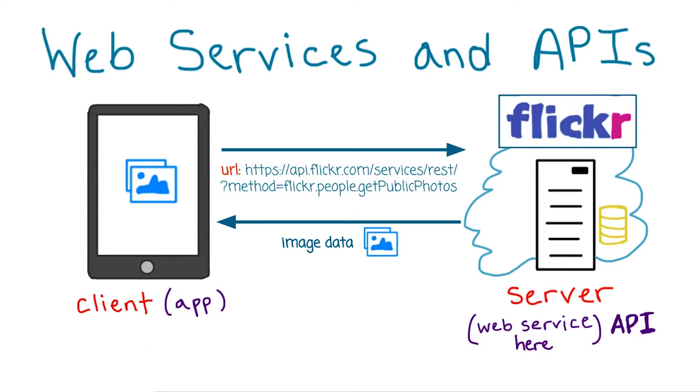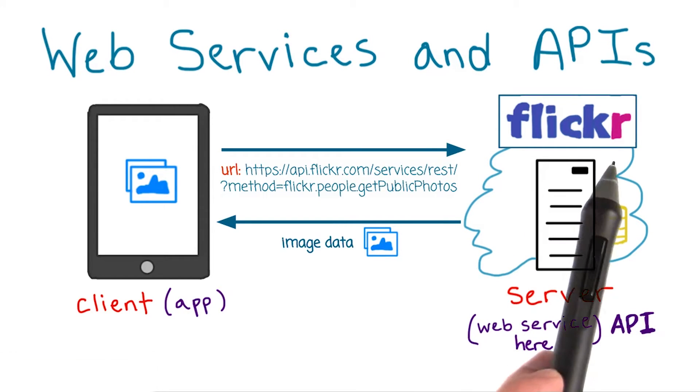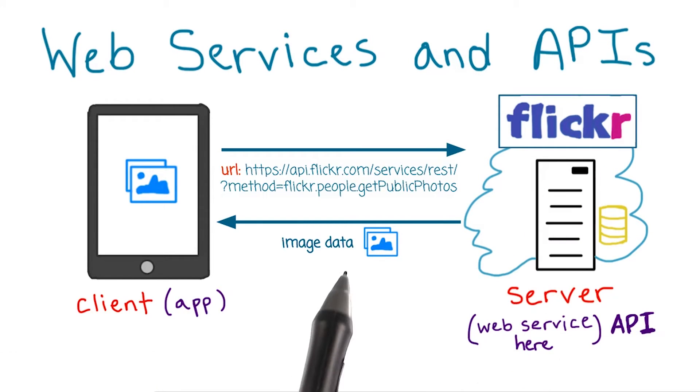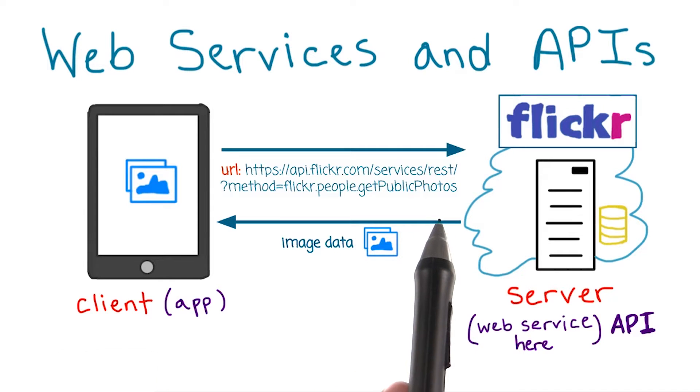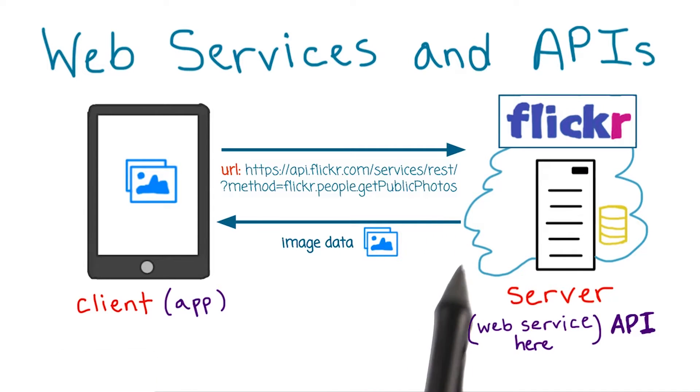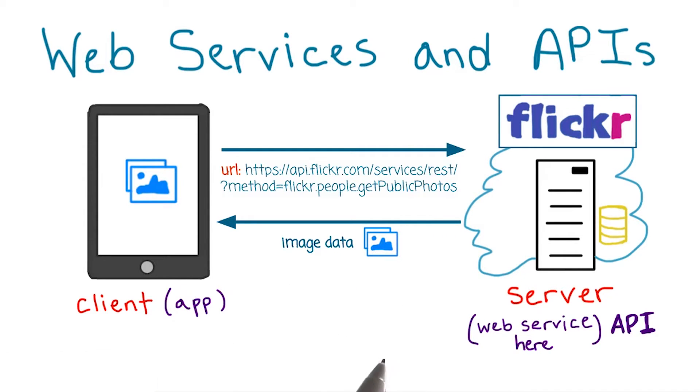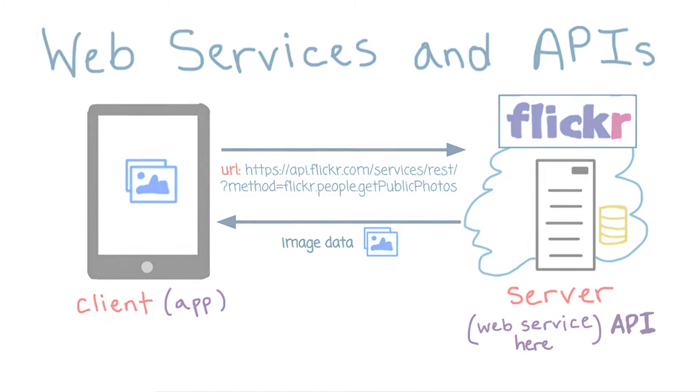I want to take a look at a quick example from the Flickr API. We're going to look at flickr.people.getPublicPhotos. This method returns some kind of image data back to our client or an app. We're going to look at Flickr's documentation for this method now. I posted a link in the instructor notes.